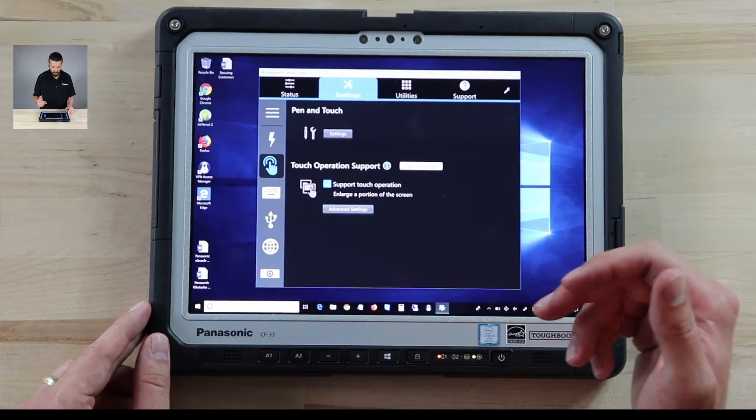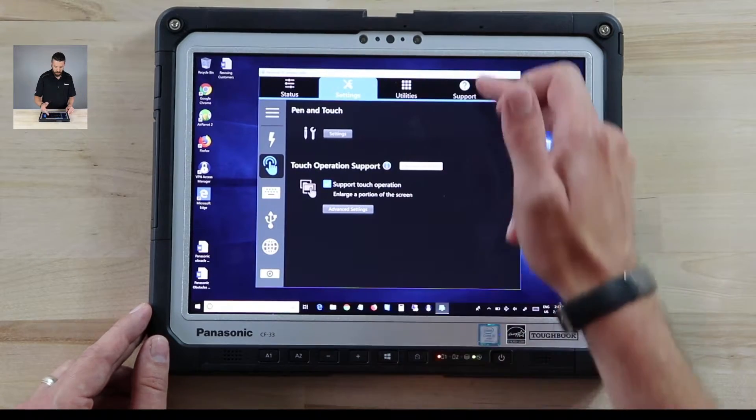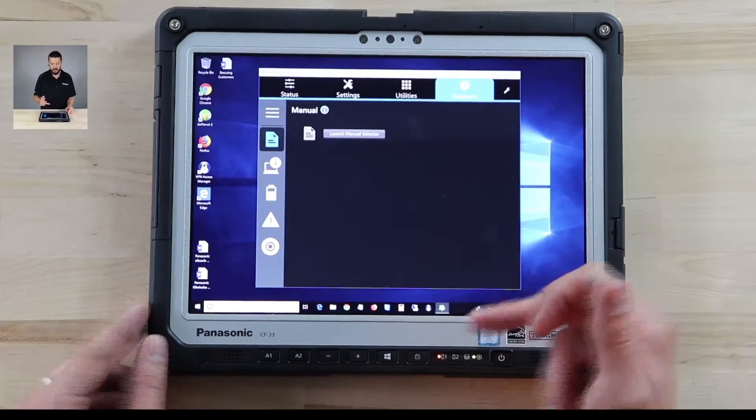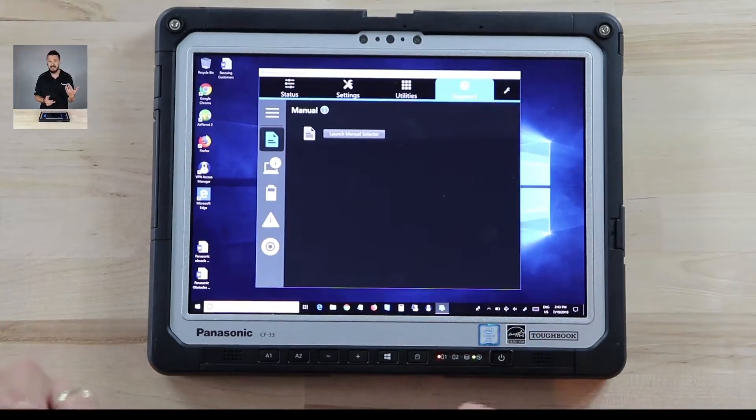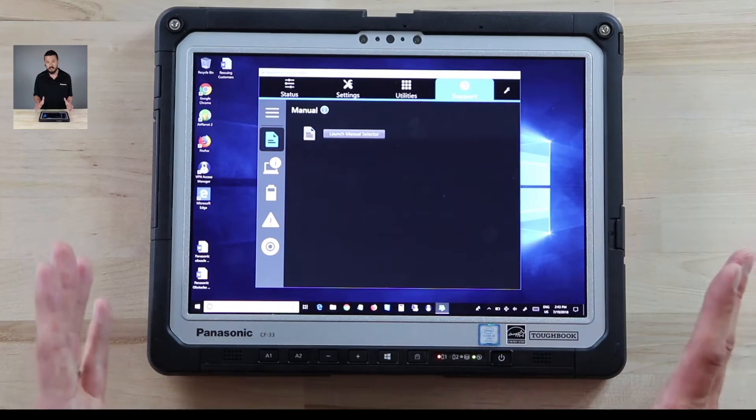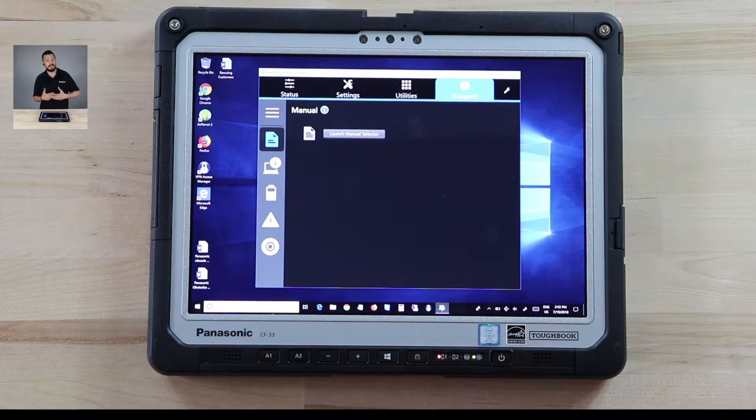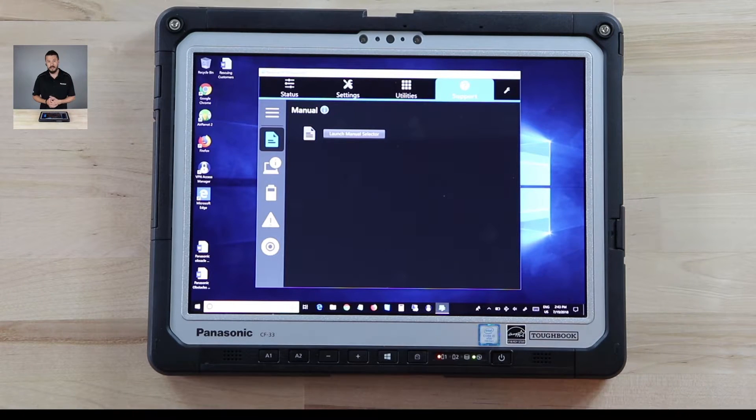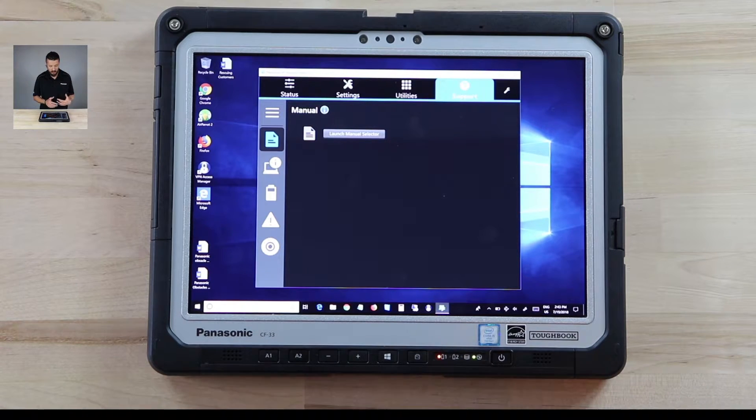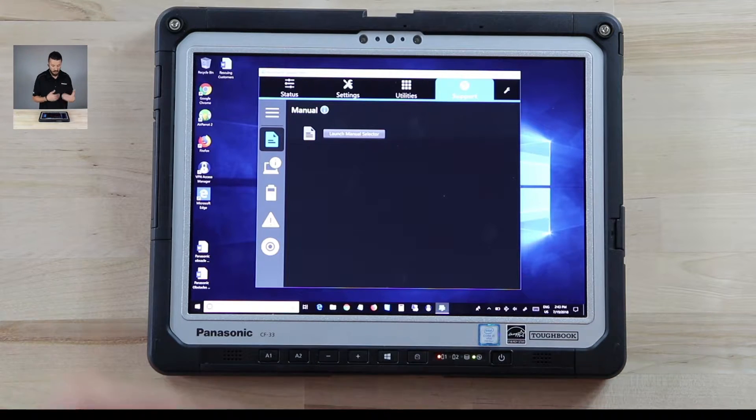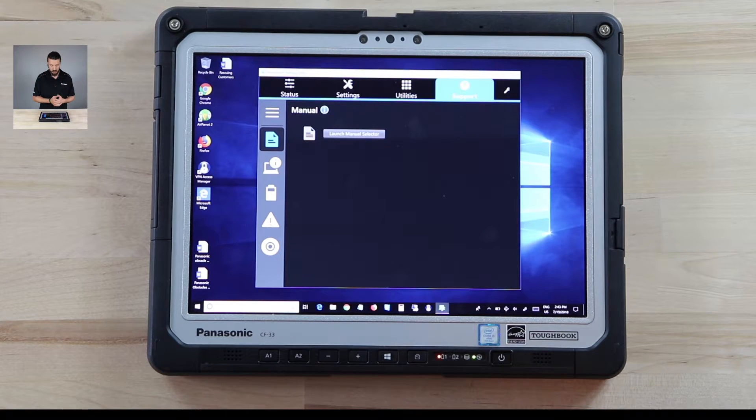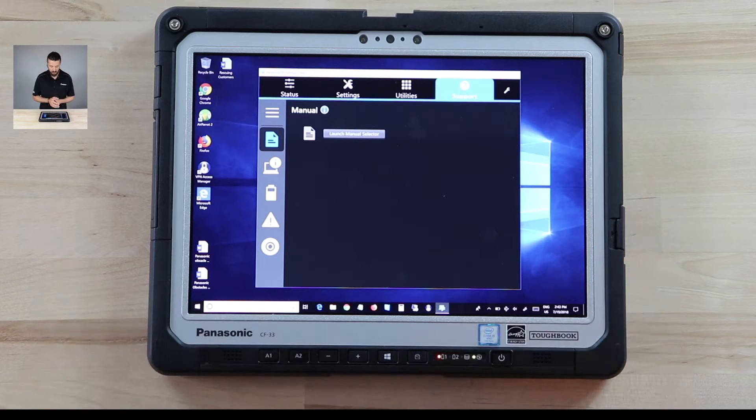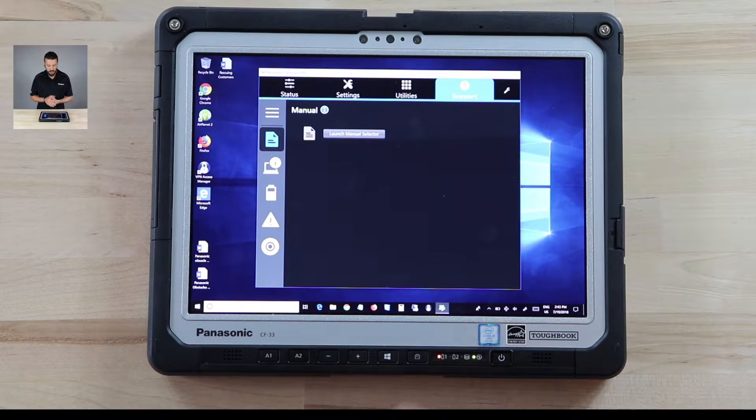What I was interested in was going through the support. You can launch manual selector. When you're first turning on your CF-33 I definitely suggest connecting to the internet and downloading all the on-screen manuals so that even though you're disconnected from the internet it has the latest manuals that you can utilize and has all the different help tips and tricks that go with the CF-33. So that should be step number one.